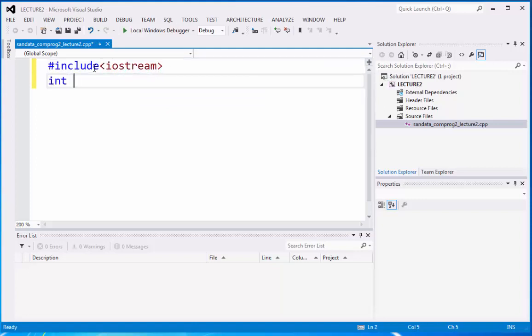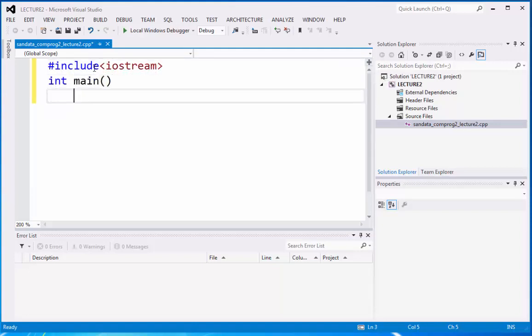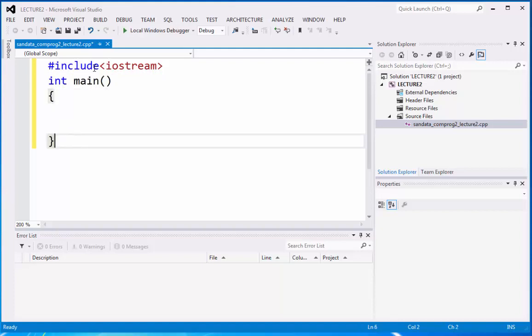Then we have integer main. Then we have begin, and we have the end. So this is the way how we are going to input the programming body in C++.